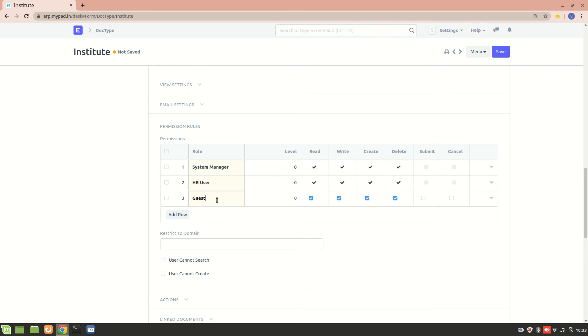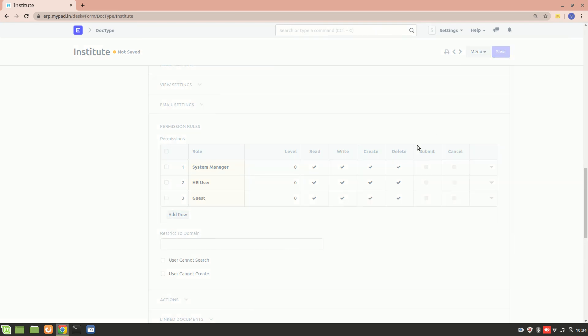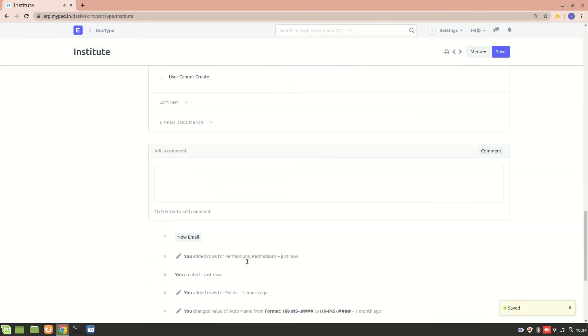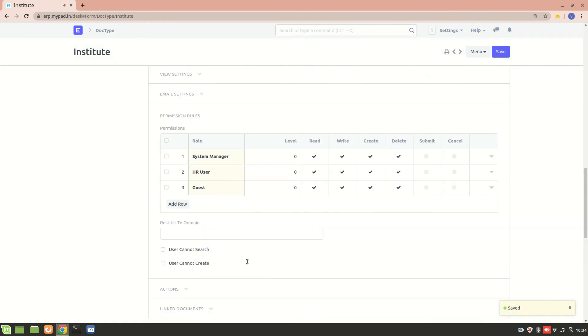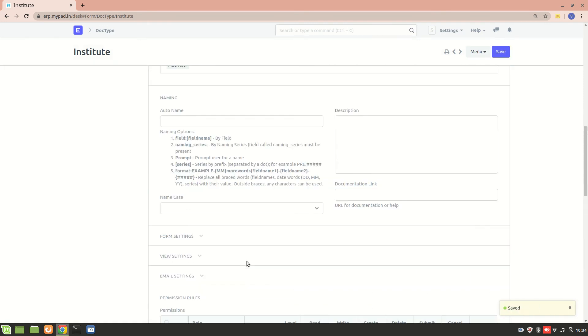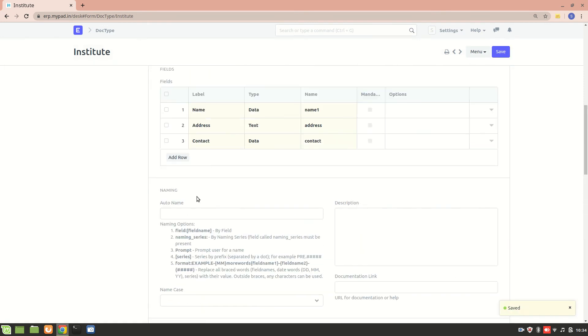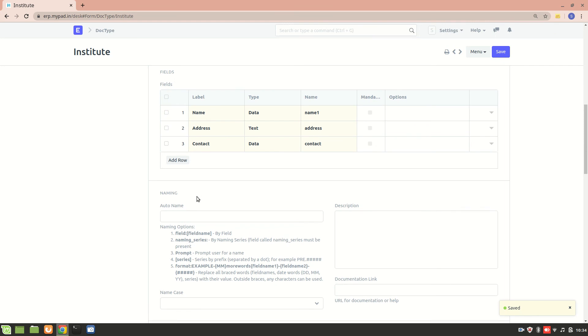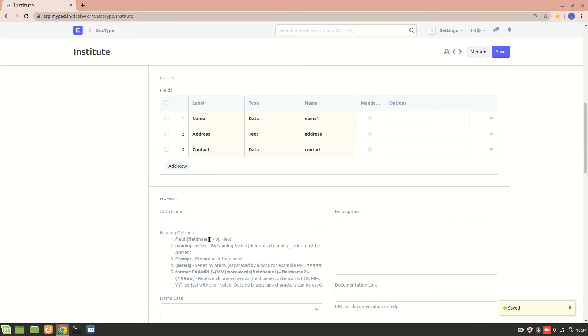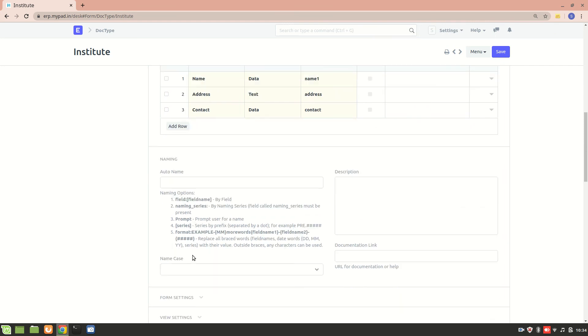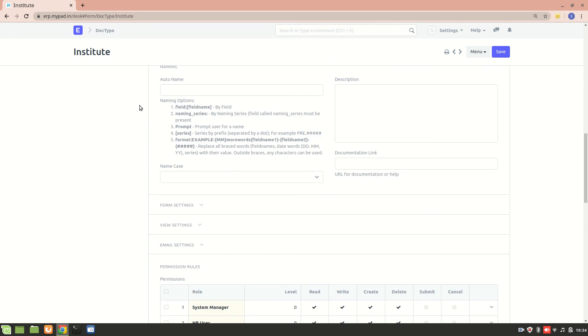Let me save it. We've created this Institute DocType. We can also add the naming series for this DocType. I'll duplicate this page, or we can go to the Institute list from here.